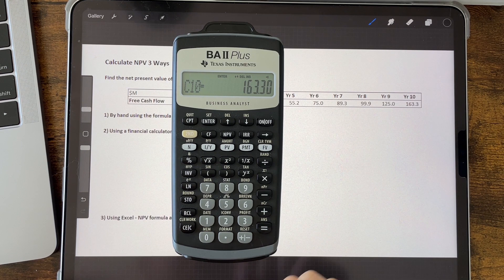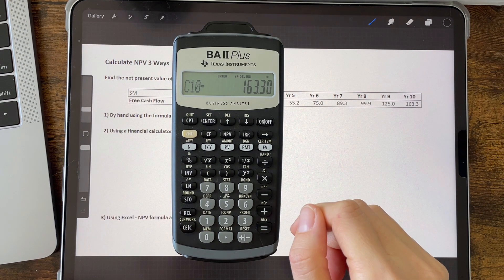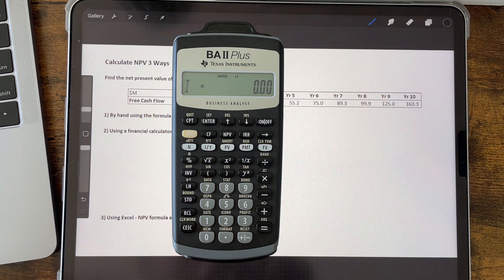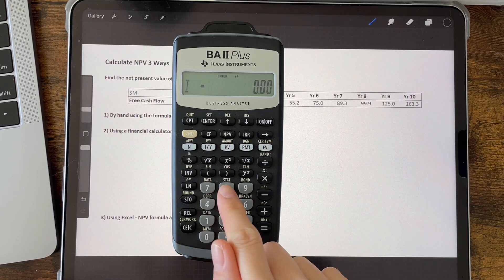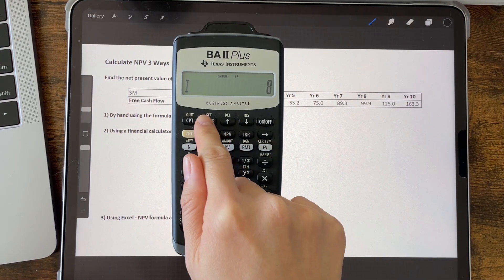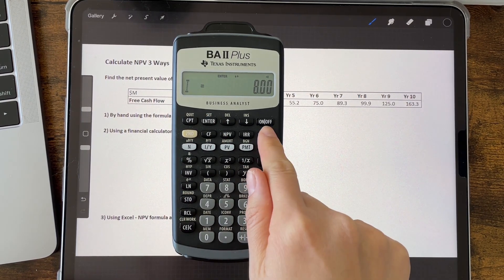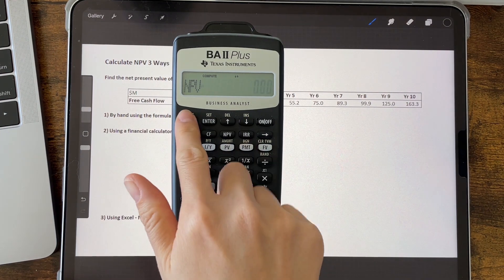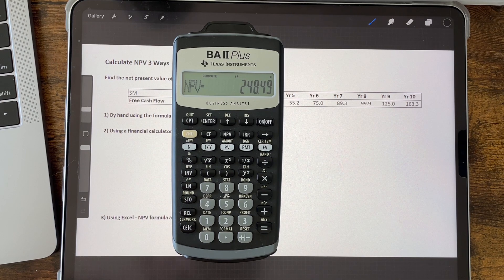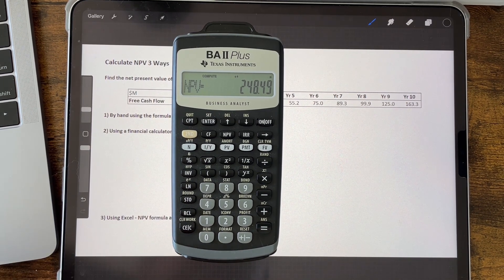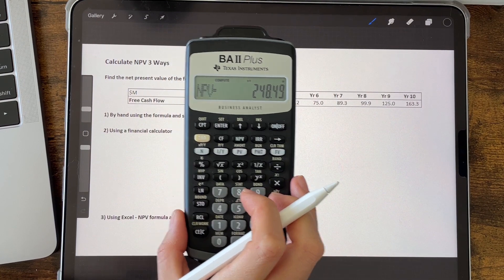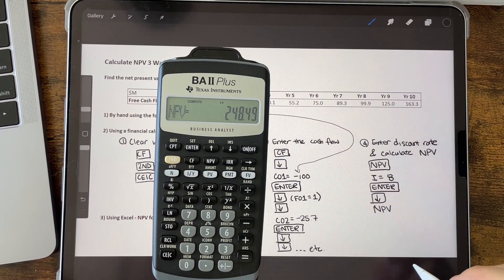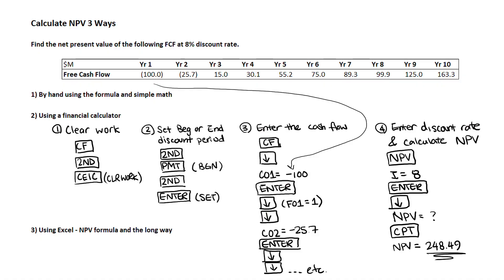The next step is to find the NPV. Press the NPV button and 'I equals' appears on the screen, asking for the discount rate. Enter 8 and press enter. Then press the down arrow button, and 'NPV equals' appears. Press the CPT (compute) button, and it will show the NPV equals 248.49. Let's summarize the order of the buttons and steps on the financial calculator, which you can take a screenshot of for any example.